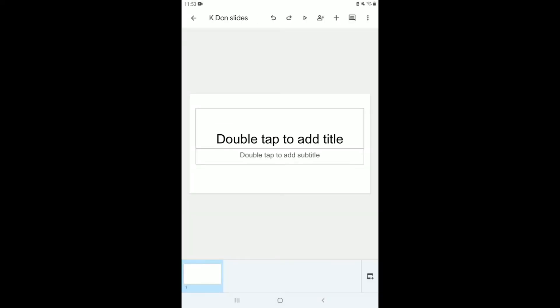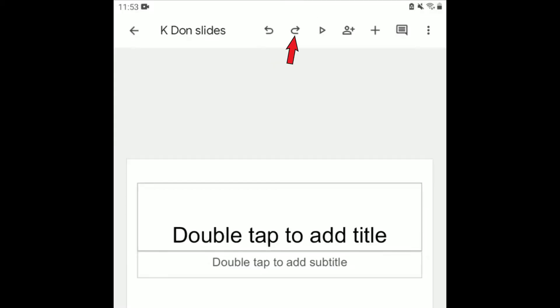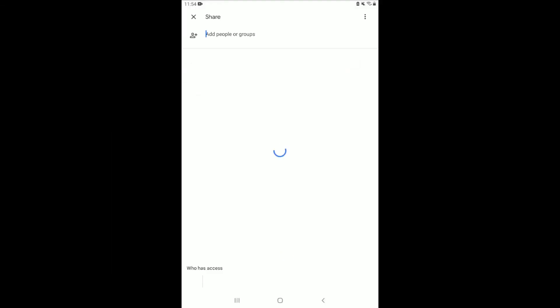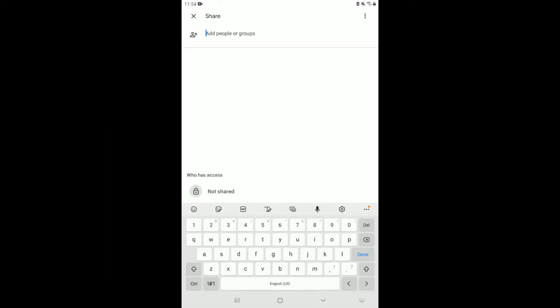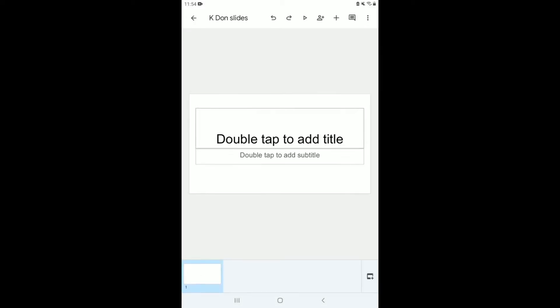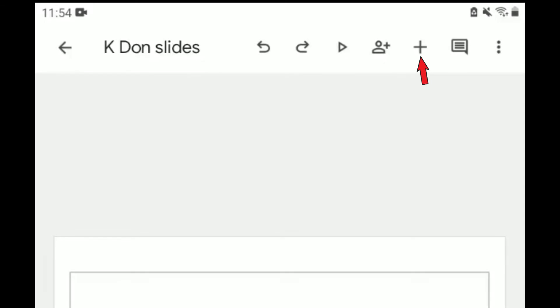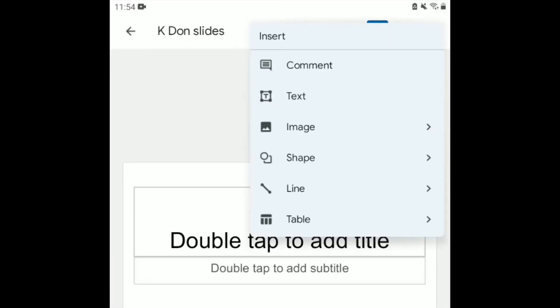Click OK and your title will appear. The first button is the undo button, then the redo button, and the play button where you can play your Google Slide. There's also an icon to share your slide — clicking it gives you the option to add someone's email. Once you add an email and click OK, it will be shared. The plus sign gives you the option to add text, an image, a shape, a table, a line, or even a comment.